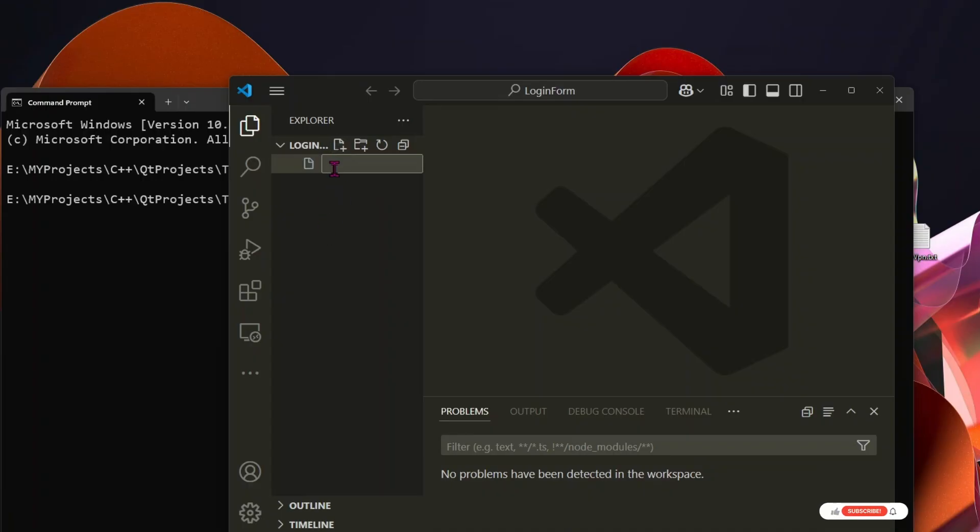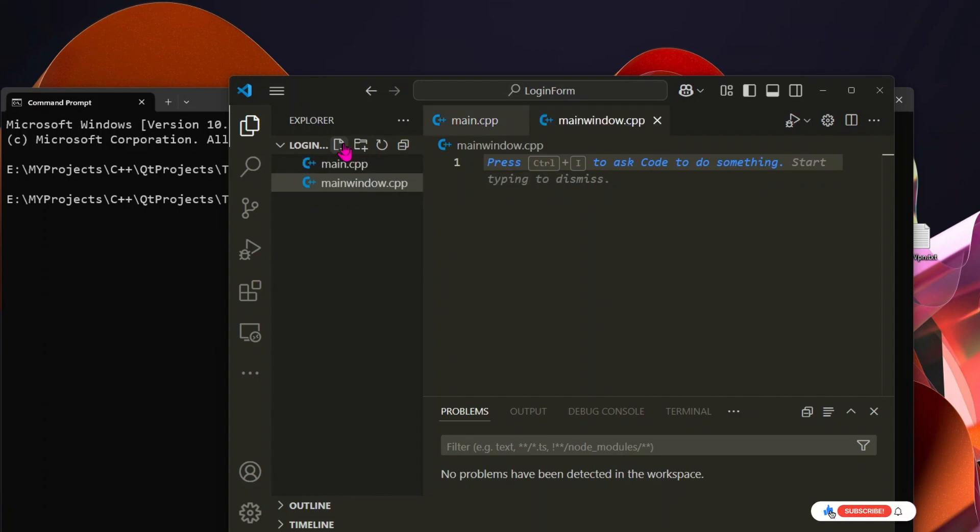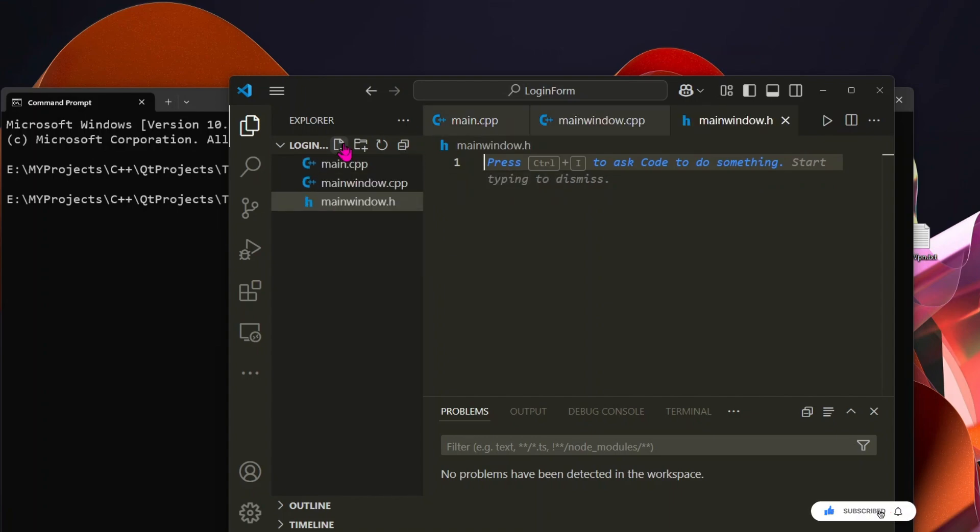Next, we'll add the necessary files: first main.cpp, next mainwindow.cpp, mainwindow.h, and mainwindow.ui.